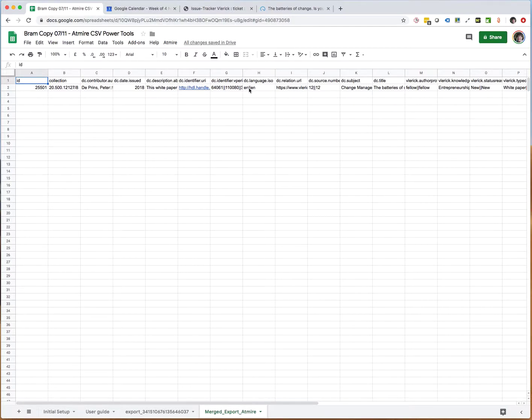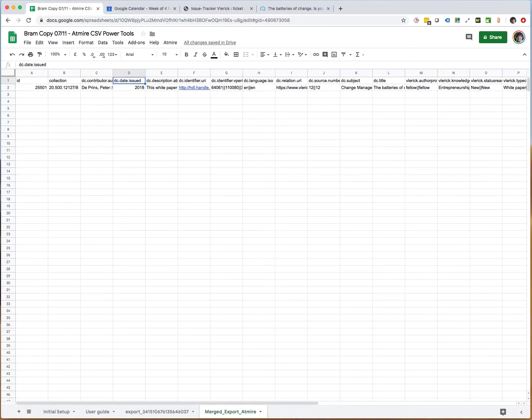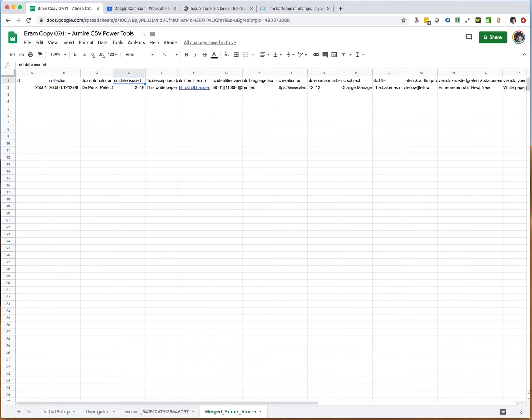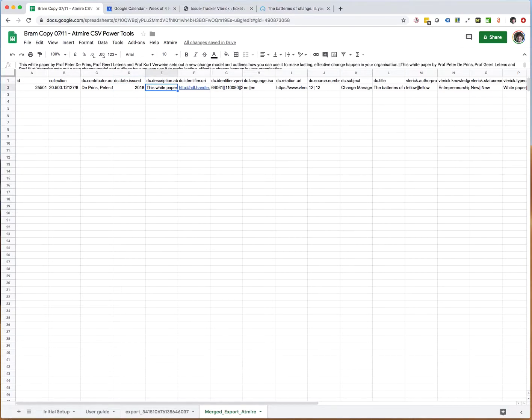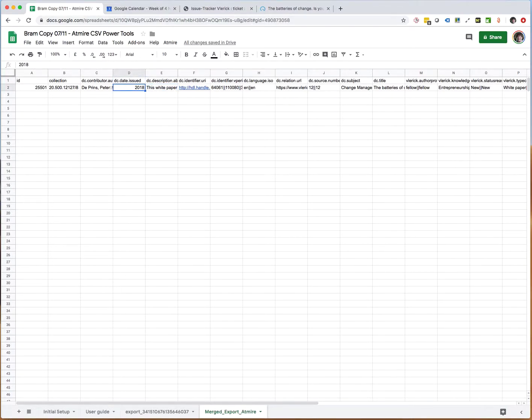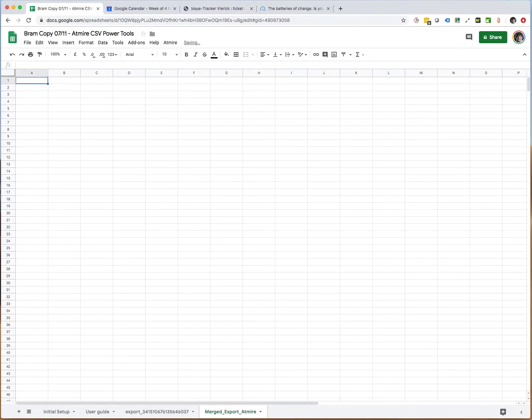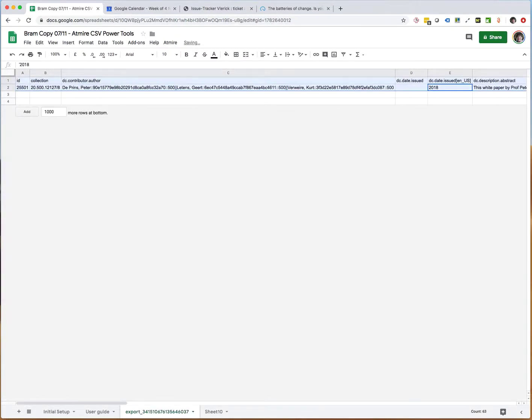If we then execute the consolidate multilingual columns, the result is that we only will have DC date issued without the language code. If we use this spreadsheet to re-upload the publication, what will happen is that the importer will recognize this one as a new field because it does not yet have a date issued stored with the language code. That's the explanation of how the errors were originally introduced.